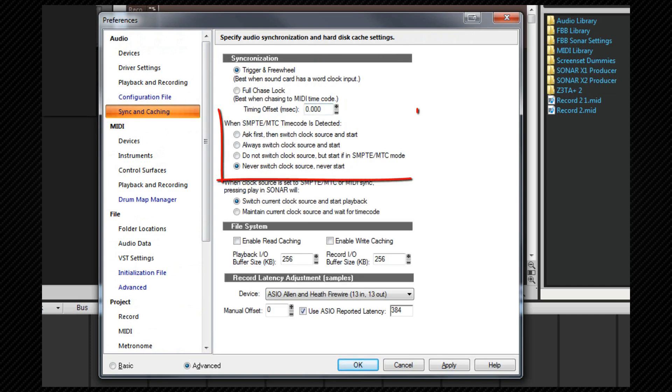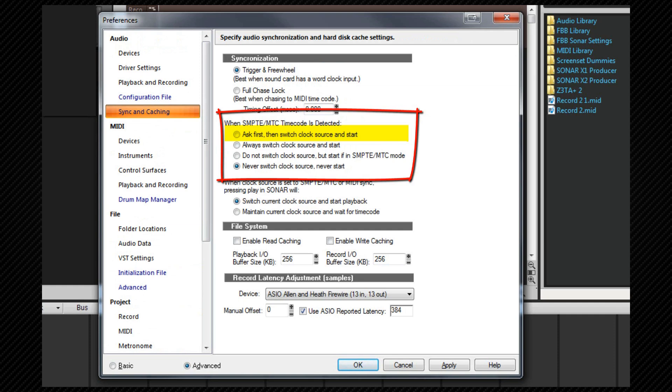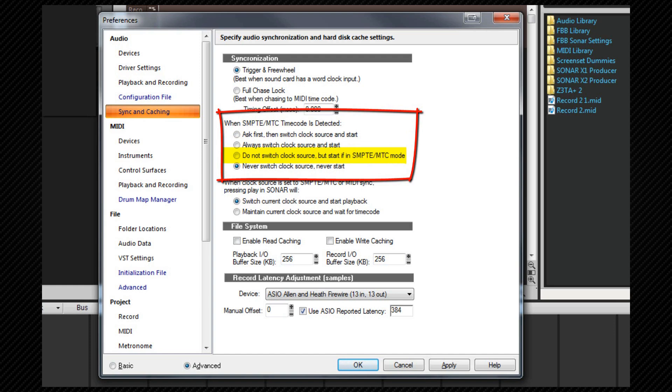We set here how SONAR responds when it detects incoming code. The ask first option will prompt you and ask you if you want to switch to the timecode. If you answer yes, SONAR switches the clock source and starts to use the signal. Always switch is similar, but there is no prompt. The clock source changes happen automatically. Do not switch source but start if in MTC mode means that SONAR will not respond to MIDI timecode at all unless the clock source is already set to MIDI timecode. The never switch source option is there if you never want to sync to MTC from external equipment.